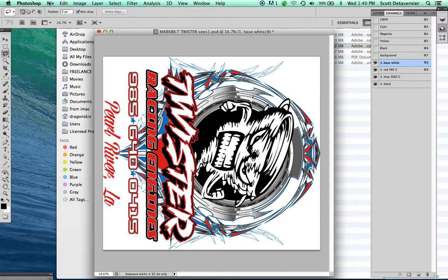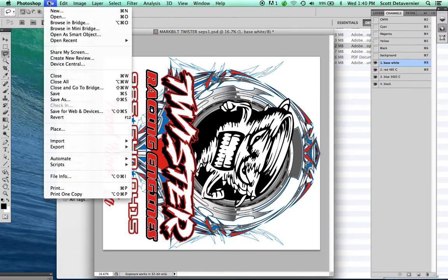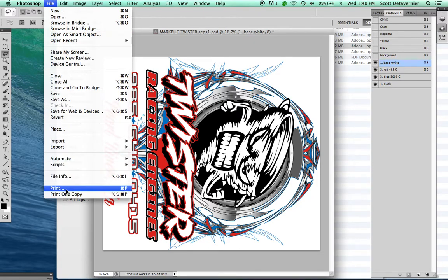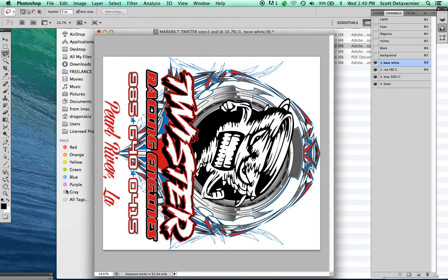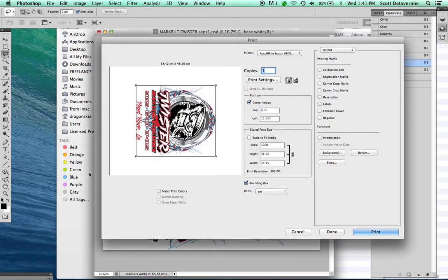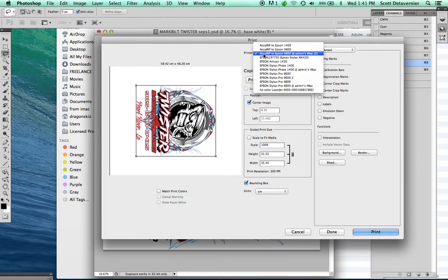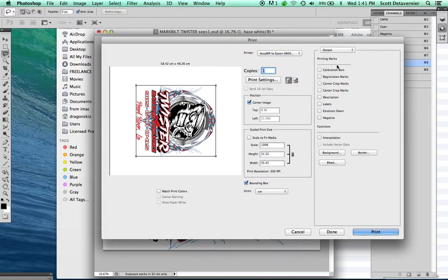The next thing we're going to do is go to File, Print. You're going to want to choose for your printer AccuRip 2 and then the name of your printer. That makes it print from AccuRip 2 to your printer.